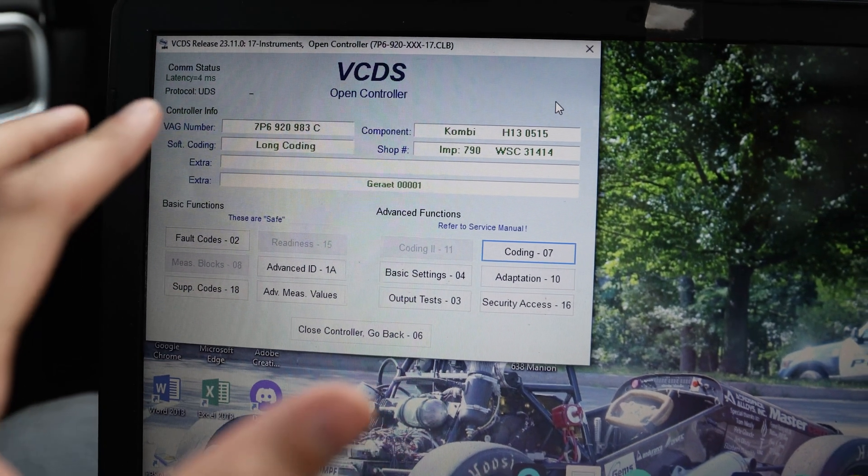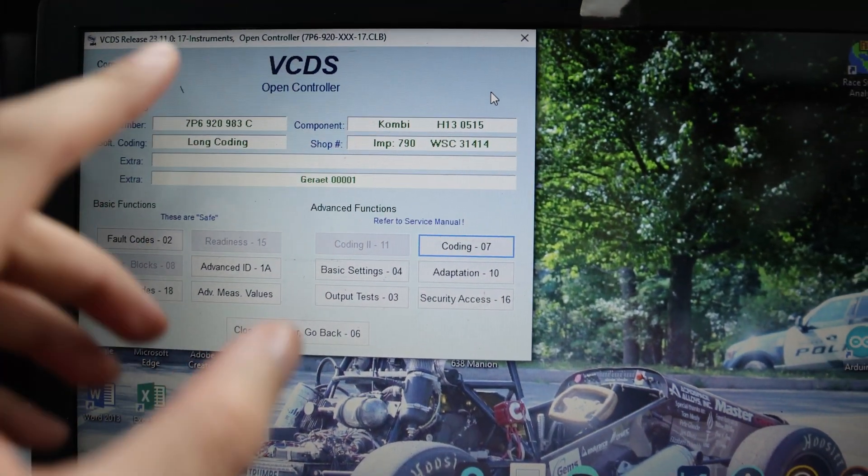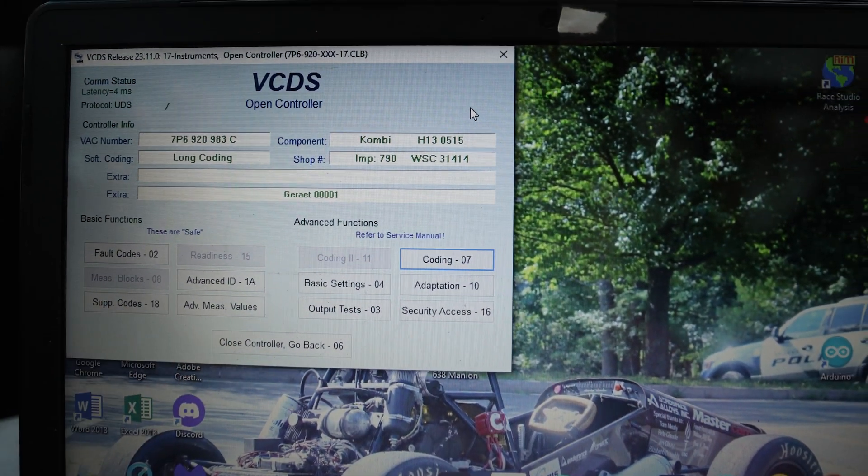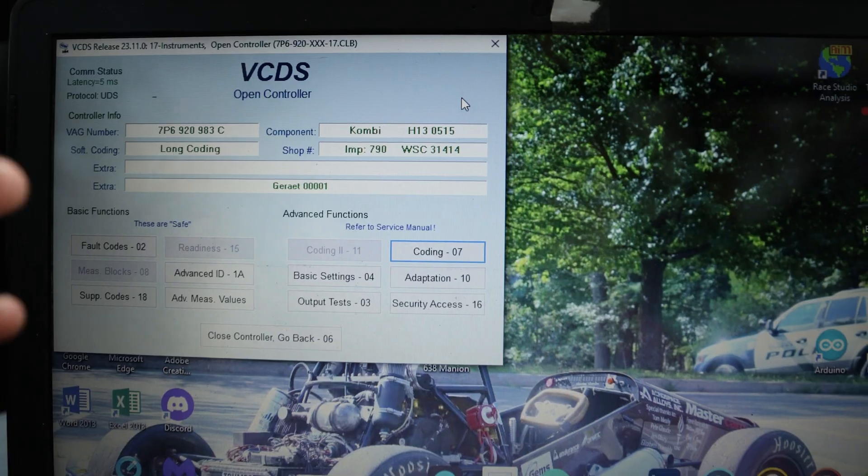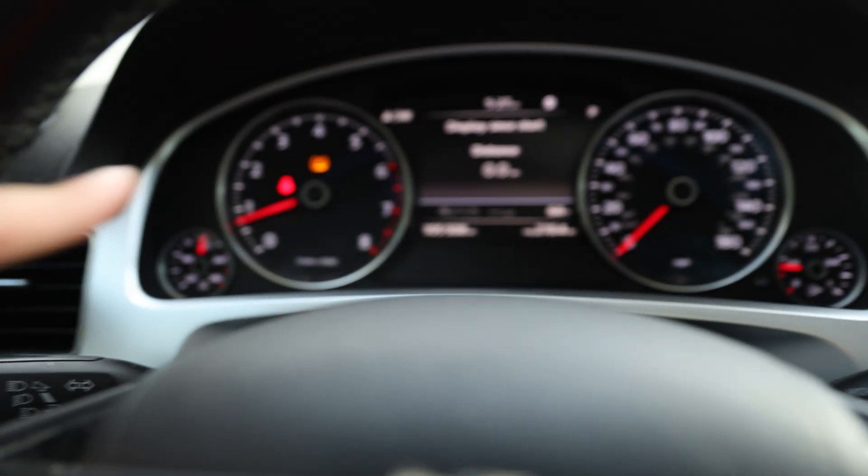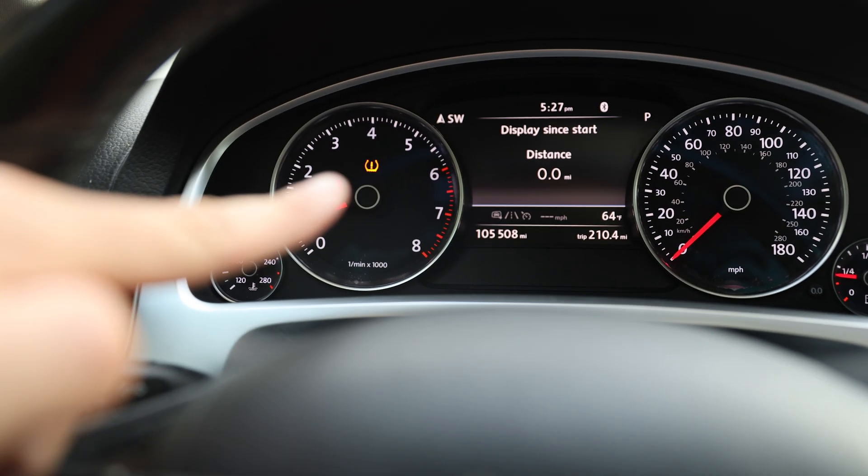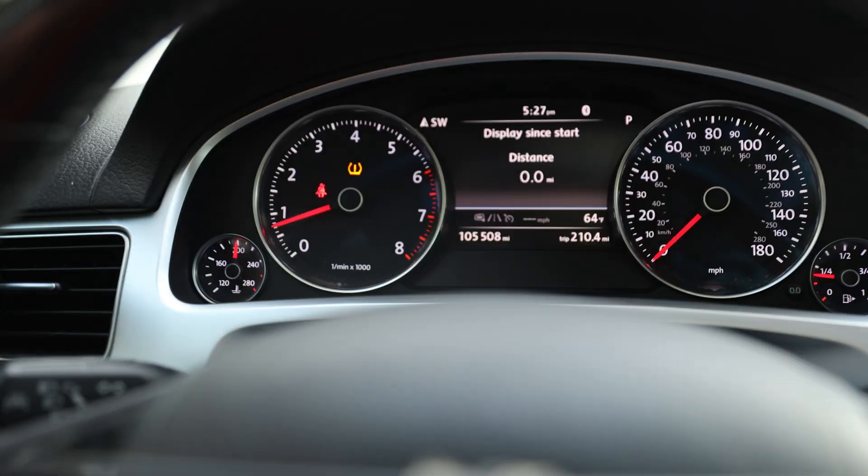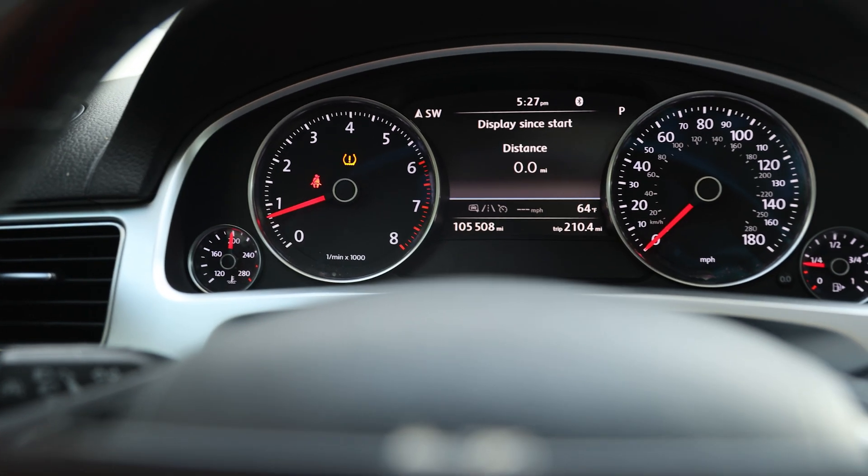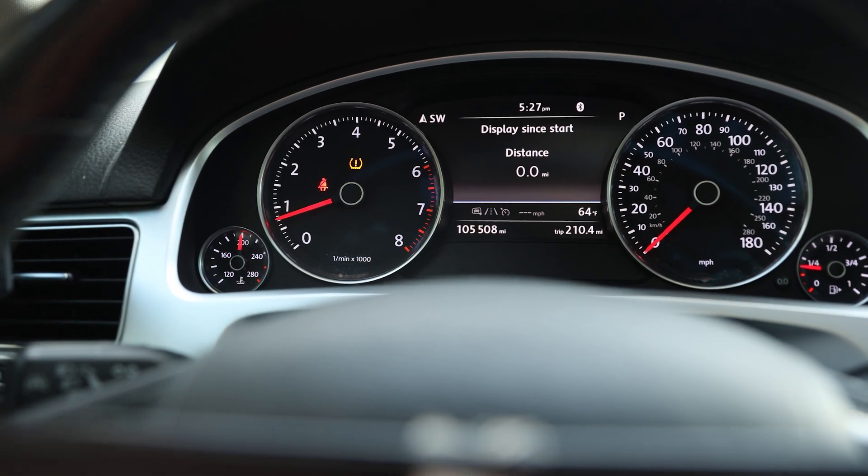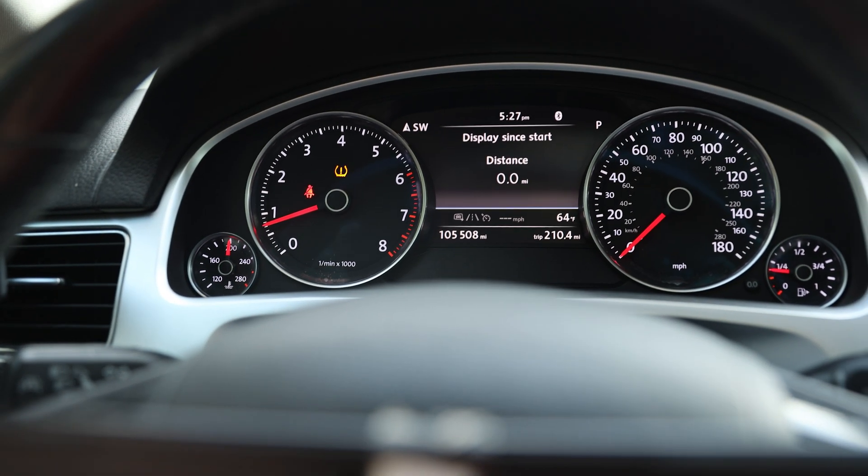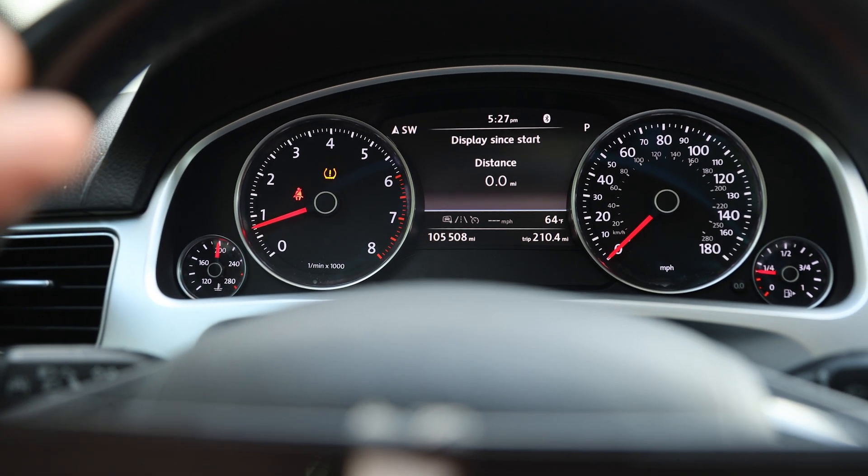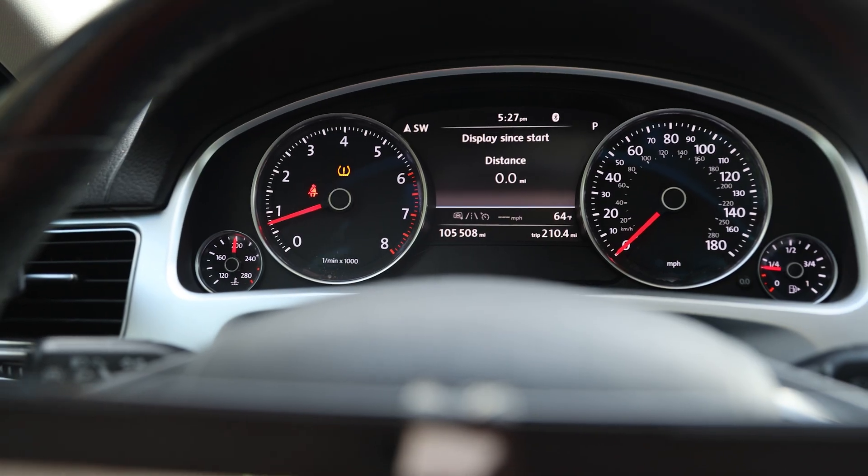This is a quick video on a 7P Touareg. We're using VCDS today to disable our tire pressure monitoring system. On my car, there is an issue with the tire pressure monitoring system. It appears to be a fault with the control unit, not any of the sensors. I don't really want to replace that, so I'm just going to monitor my tires manually.